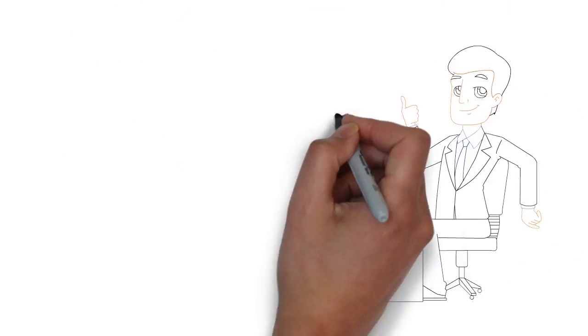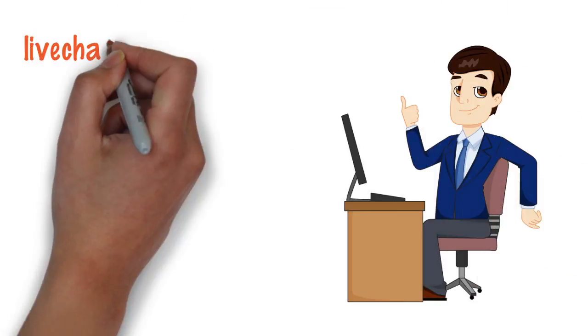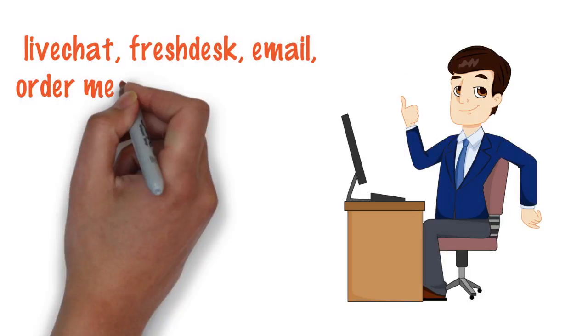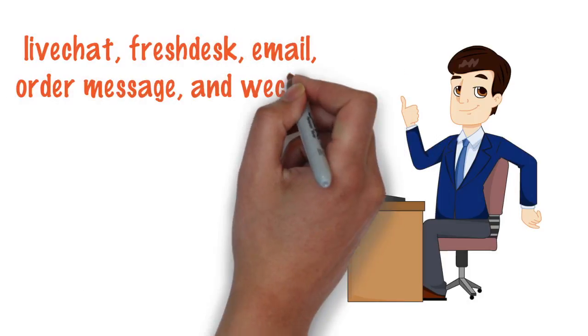Secondly, we have the best communication system: live chat, fresh desk, email, order message, and WeChat.